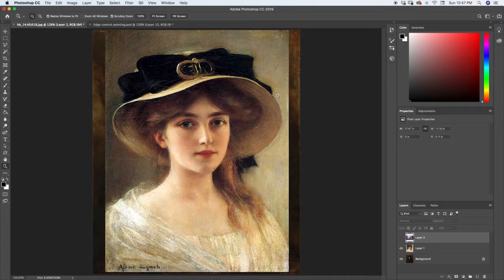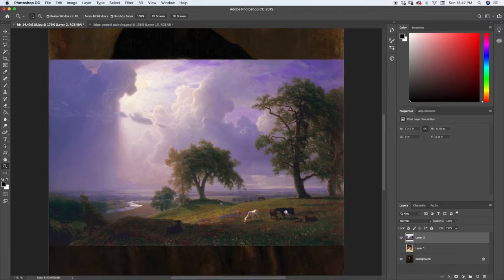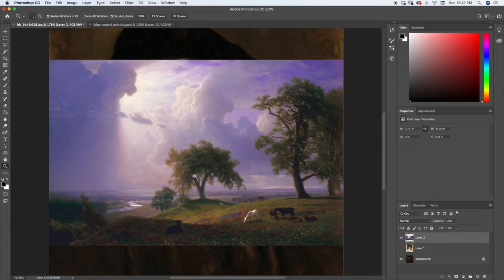And even though this doesn't show up in real life, it just makes your paintings look so much better when you can control those edges and do it with a purpose. Let's go ahead and look at our last example - here's a landscape, and you can see that the cows are a lot more in focus, a lot sharper. This tree right here is a little bit sharper, and then this tree back here gets a little bit softer on the edges.